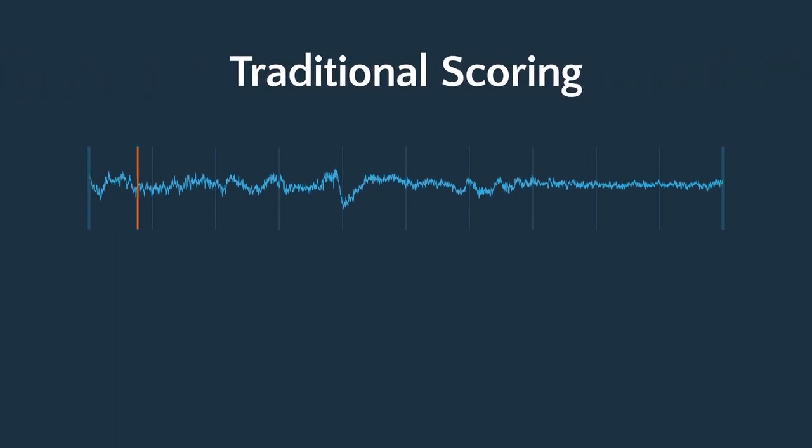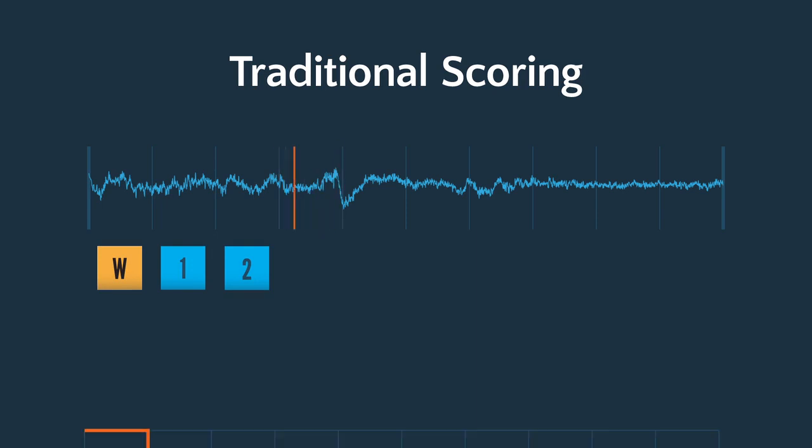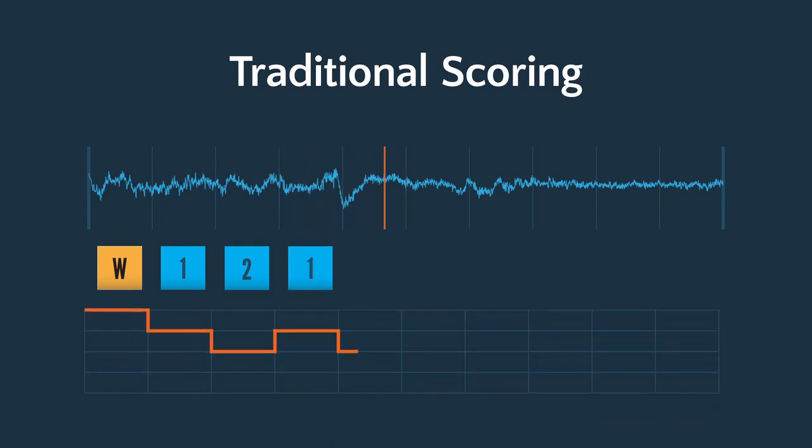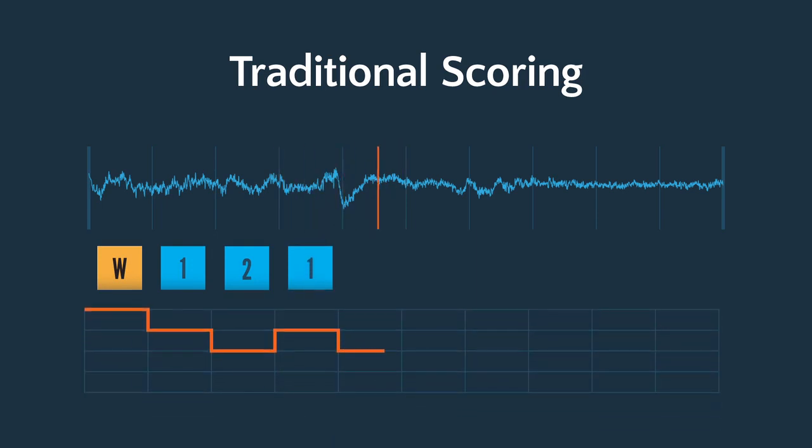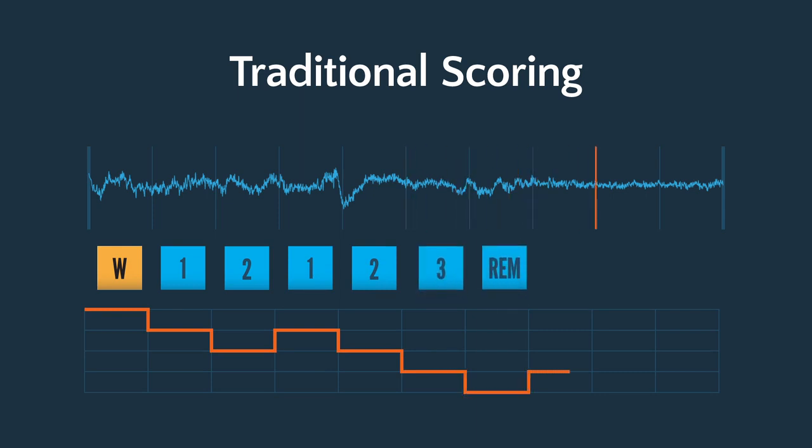A traditional sleep study scored using the R&K rules requires a technician to manually score the EEG and is a very labor-intensive process. In this model, the data can be summarized in a hypnogram chart, which indicates when the sleeper moves from being awake to being in stage 1, 2, 3, or REM sleep.